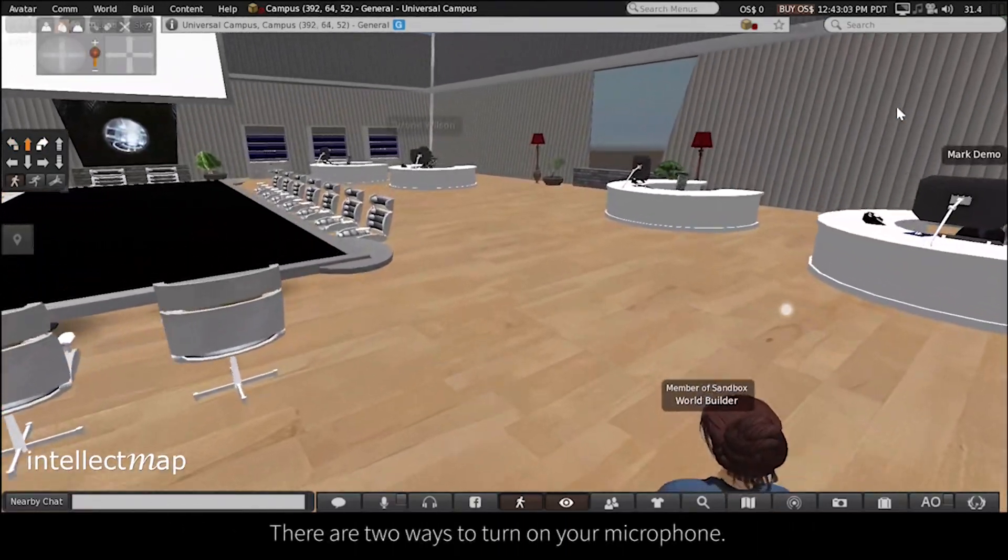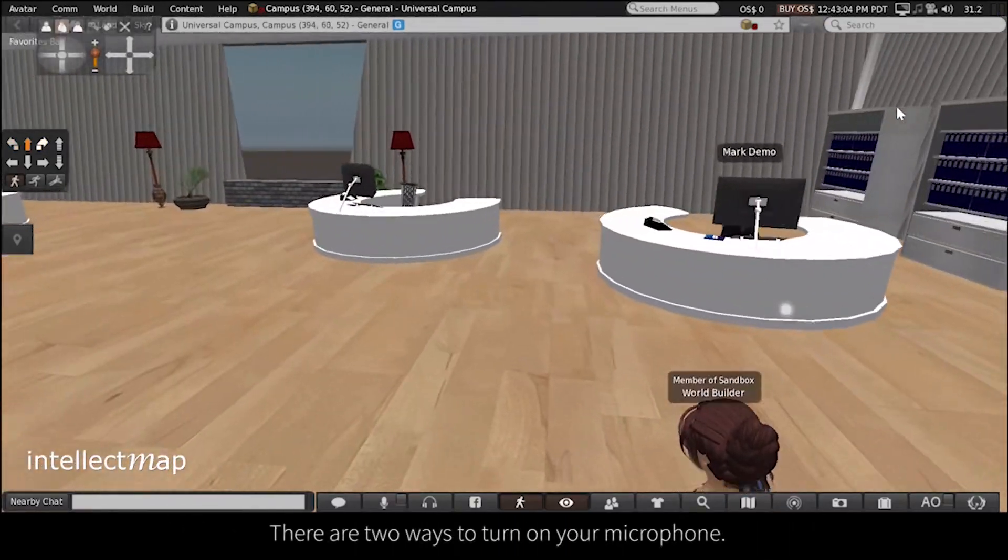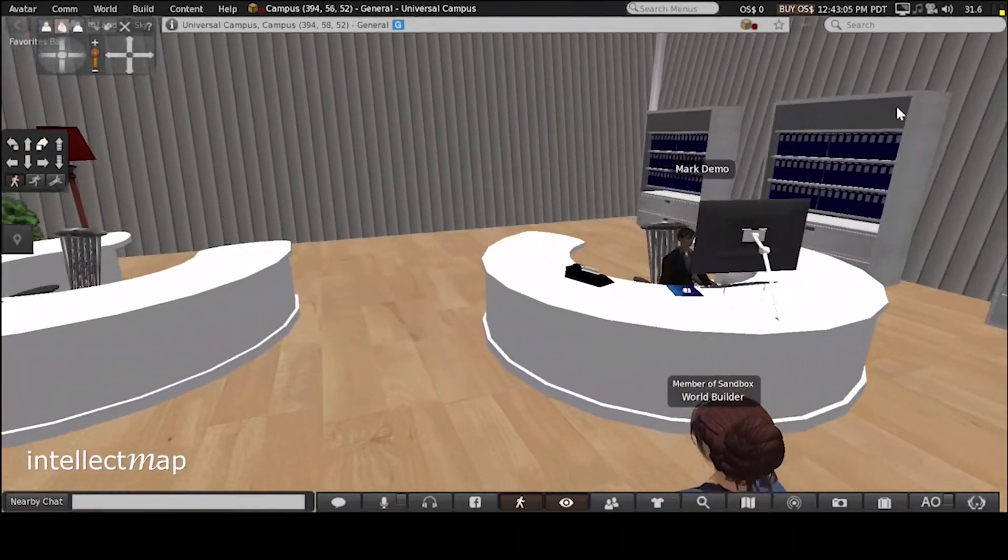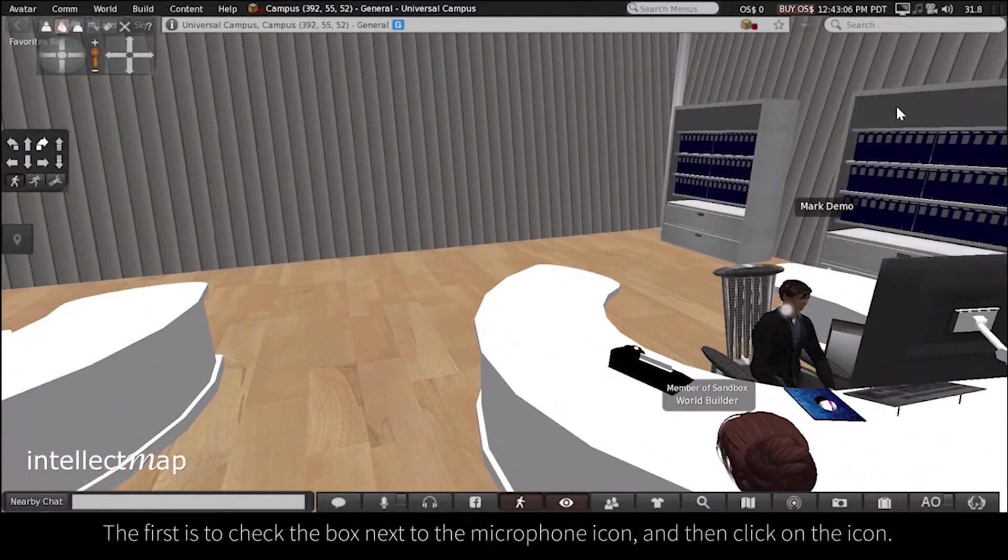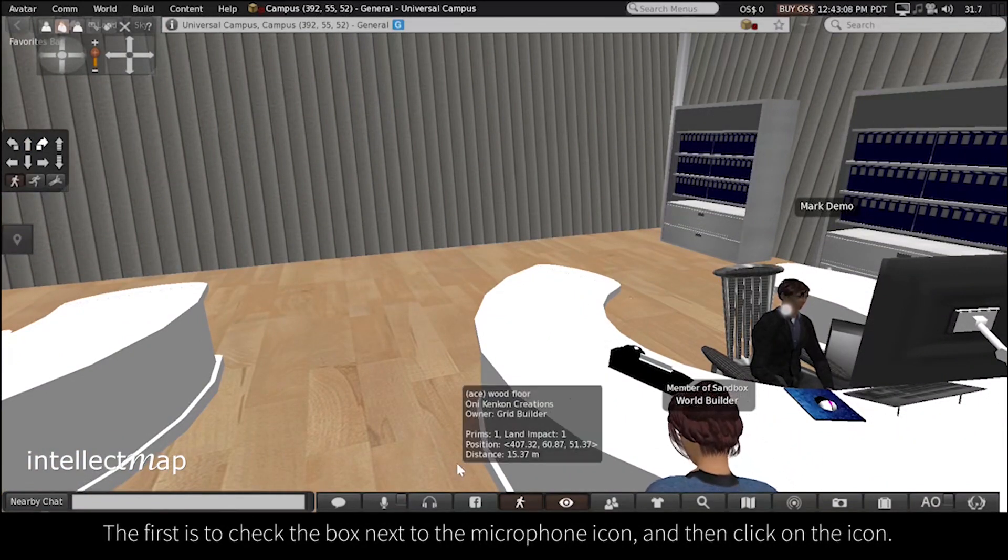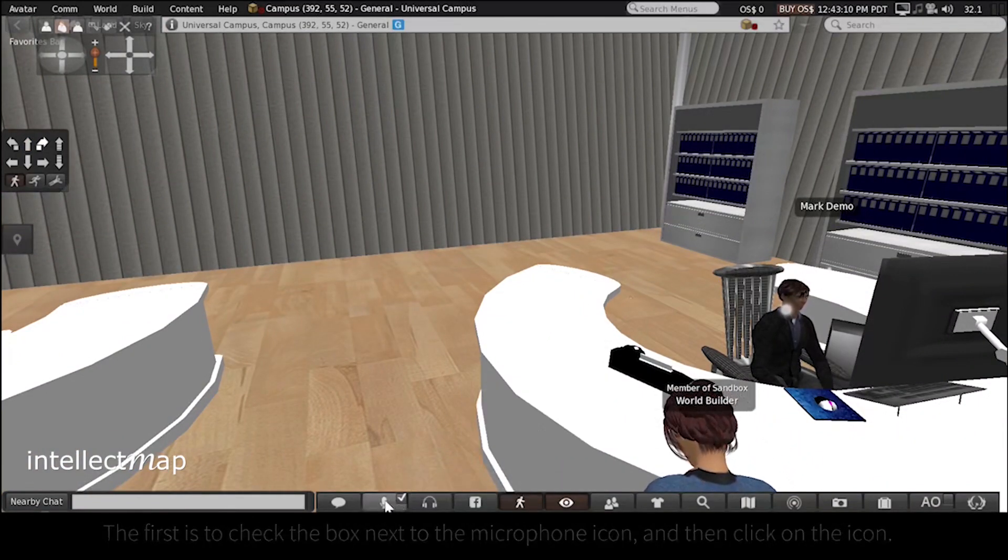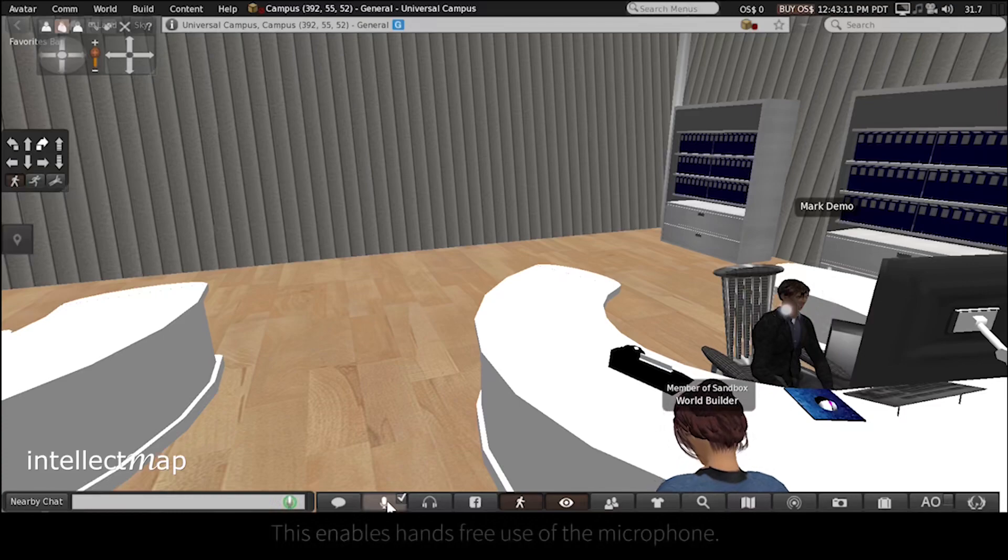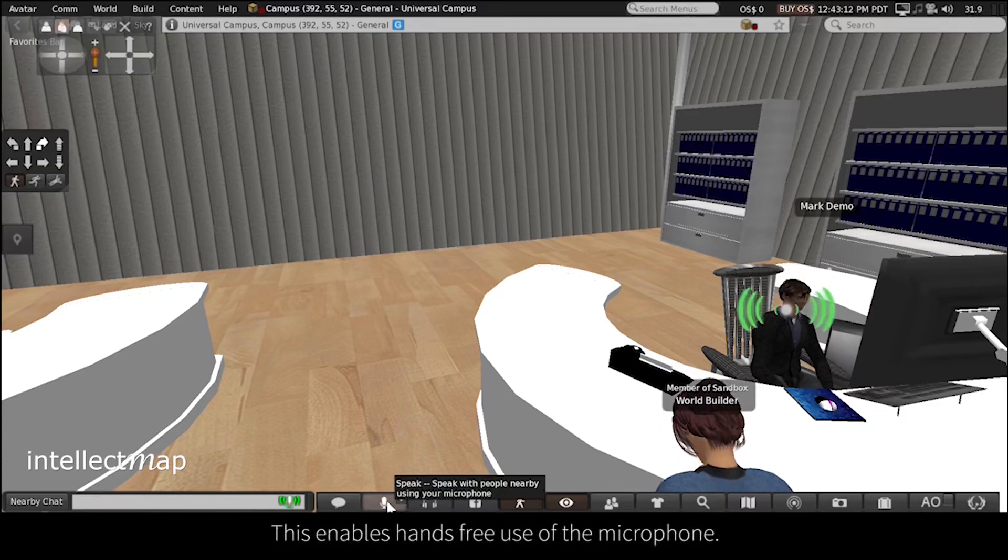There are two ways to turn on your microphone. The first is to check the box next to the microphone icon and then click on the icon. This enables hands-free use of the microphone.